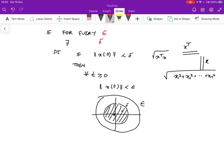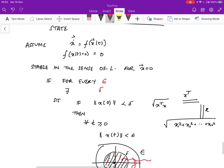So if a system starts over here and it went outside epsilon, we would say it's not stable in the sense of Lyapunov. Whereas if you show that for every value inside the delta region you always stay within the epsilon region, then that is stable. If you wander around in epsilon all over the place but never leave it, then that system is considered stable in the sense of Lyapunov.